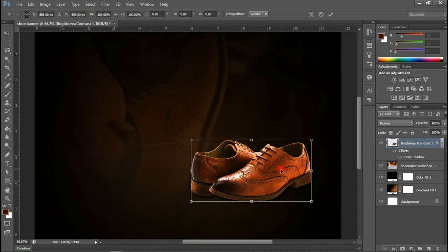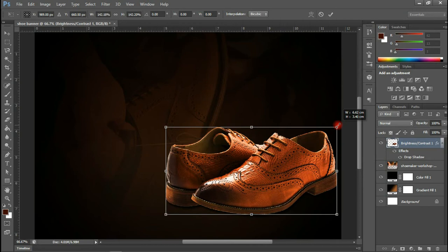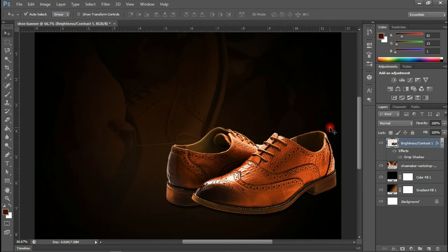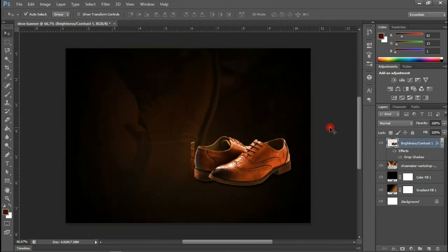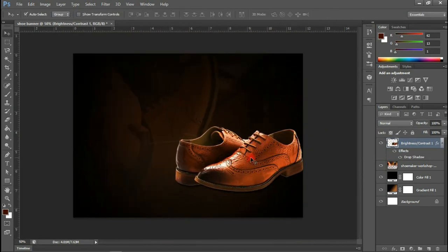Gradually we are coming to life. Let's increase the size of the shoe a bit. Now the next thing we are going to do is the typing of the text.